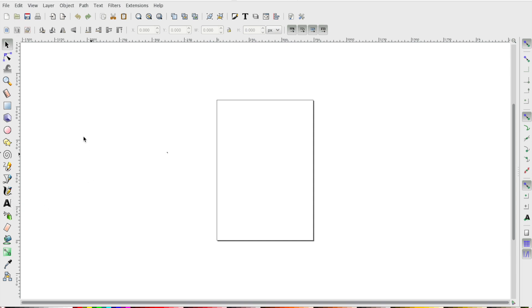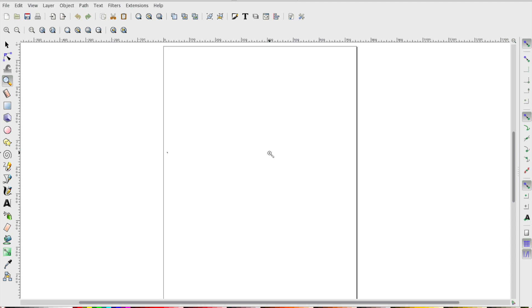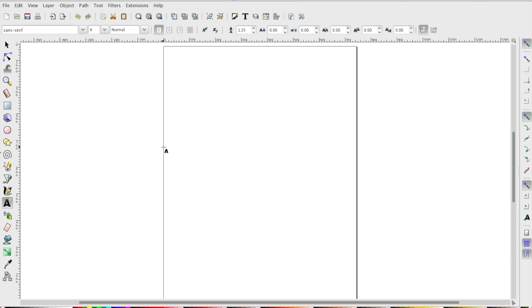We're going to focus on using the text tool and the rectangles and square tool. So let's zoom into the artboard so we can see what we're working on, and we'll drag a text box across the artboard. My design is going to say 'awesome.'